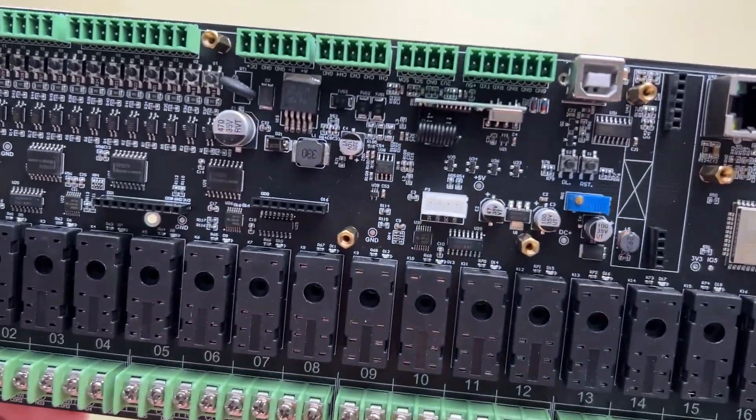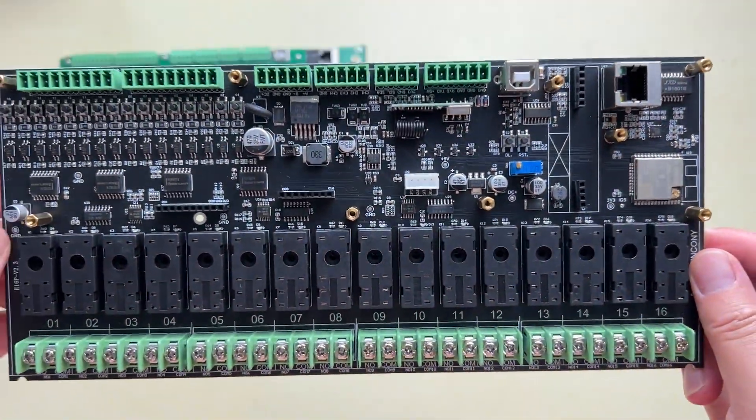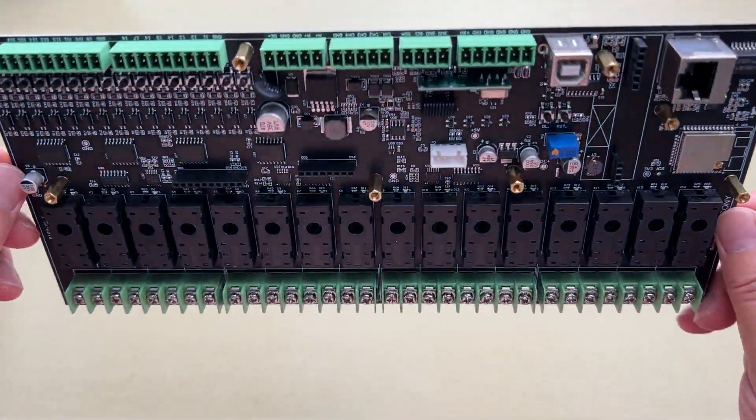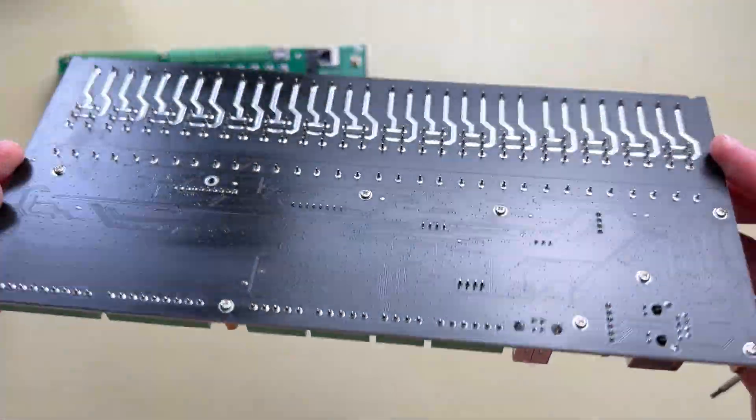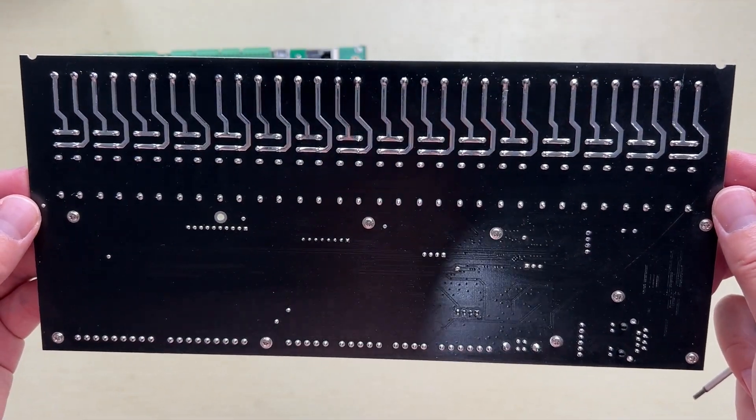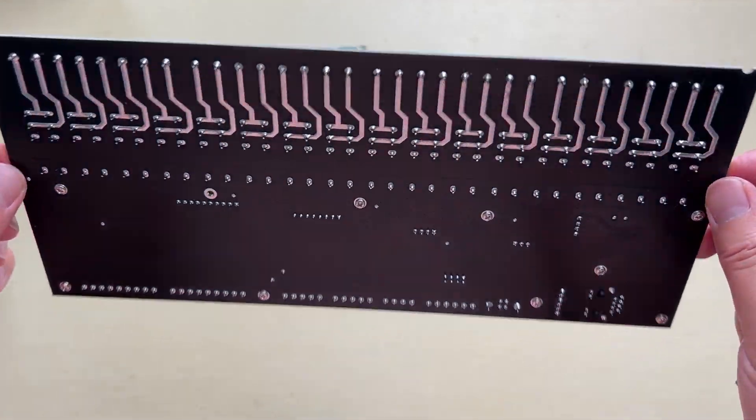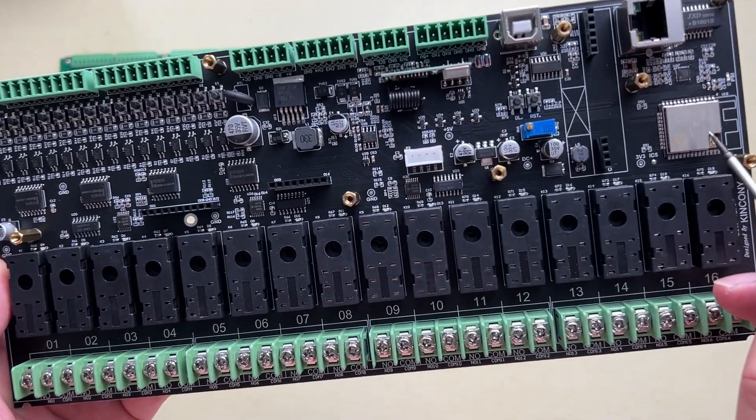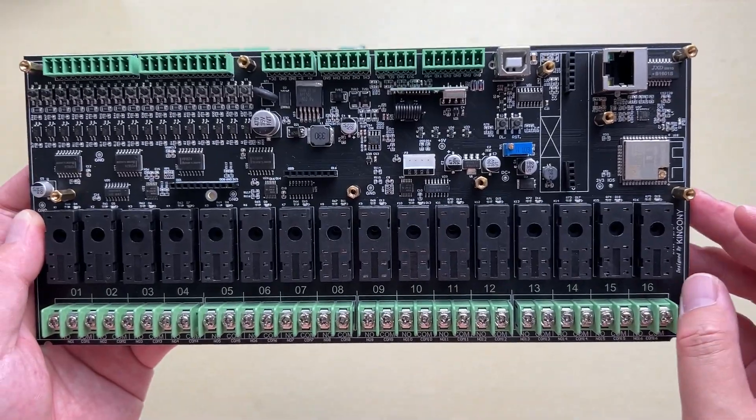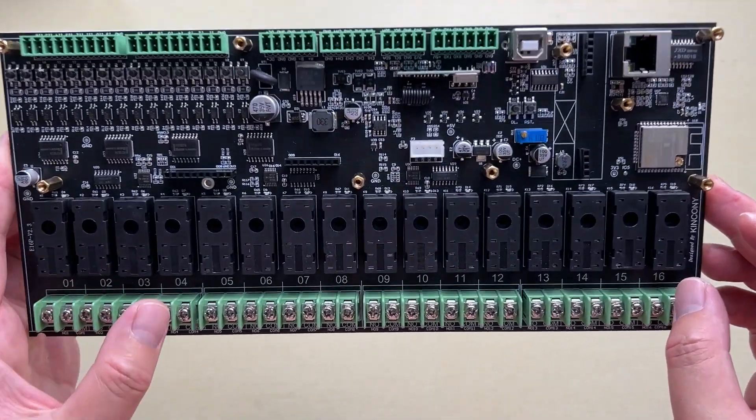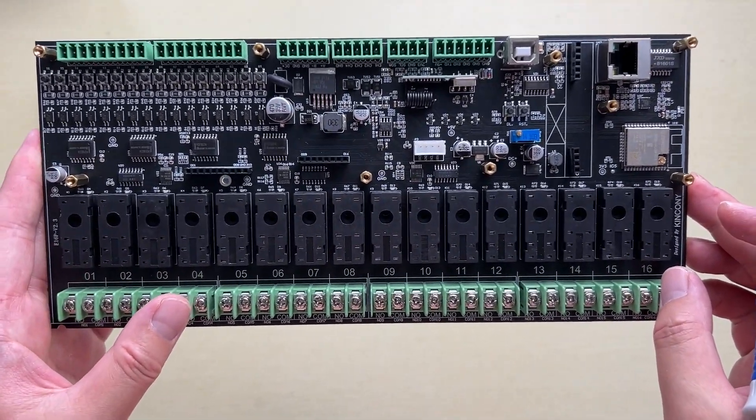This is the PCB board front, and this is the back side of the PCB board. This board is made by ESP32, so you can integrate to Home Assistant by ESPHome.